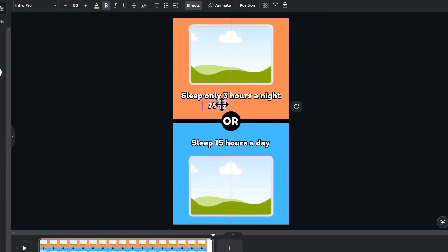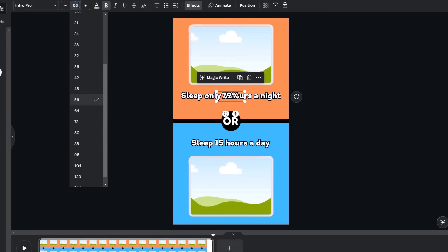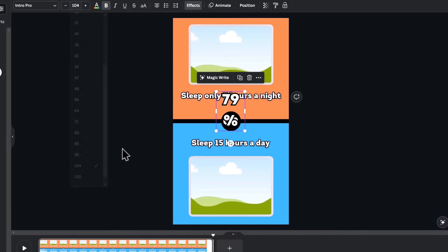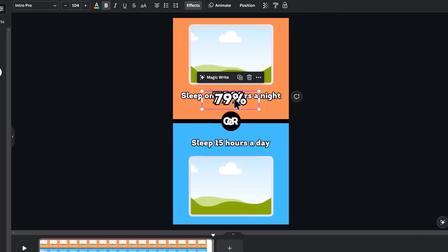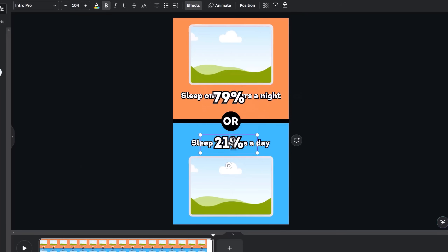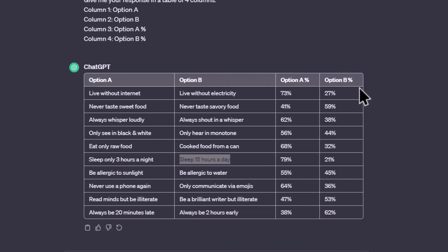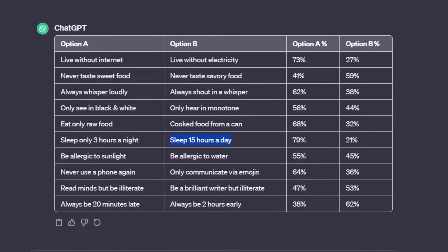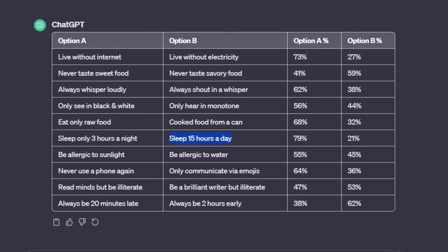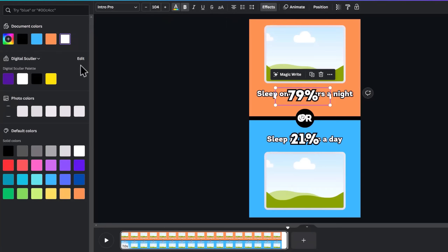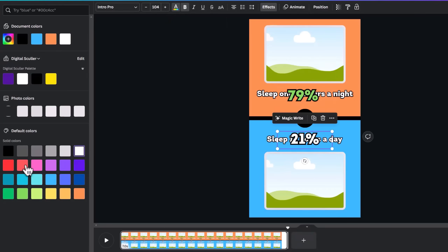Reduce the border, place it on the question line, and increase the font to make it look bigger. Duplicate it and place it below to add the second percentage. Then go back to ChatGPT and note the column with the highest percentage. For my demo, you can see that option A mostly has the biggest number, so I'll add a green color to the first option and make the second option red. This will be changed later for scenes that don't fall in place, but doing this will make your work faster.